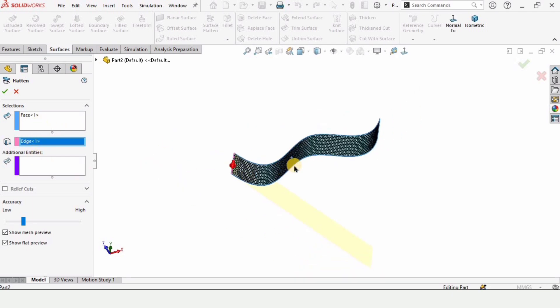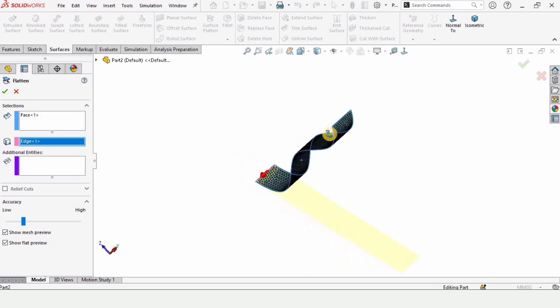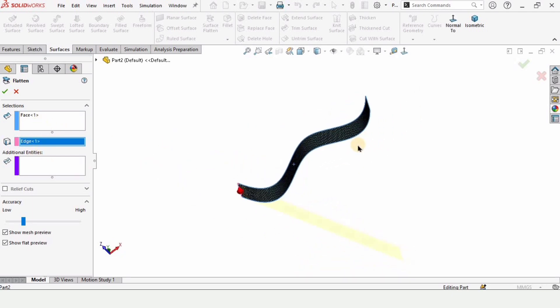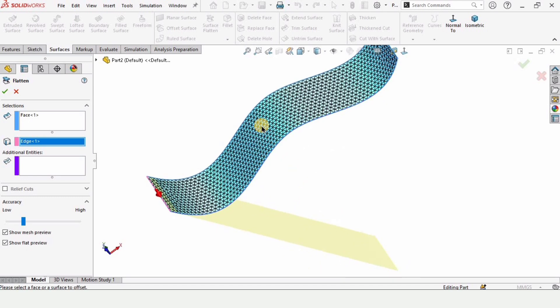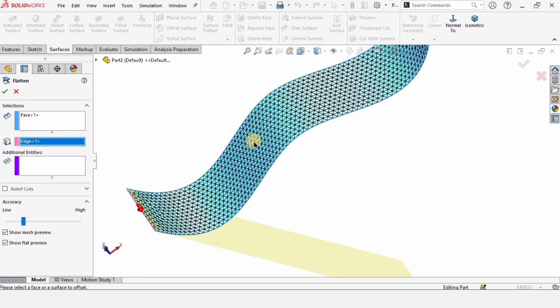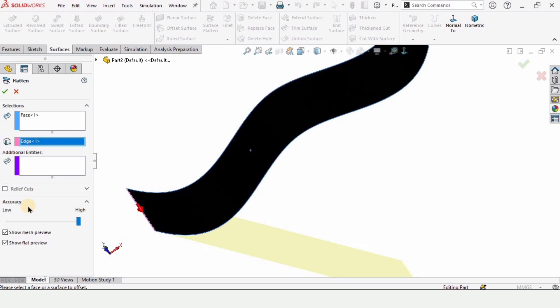And we have one more option available for the mesh, that is dimensional accuracy. If you can see this, if I increase this from here, this will actually increase the dimensional accuracy.